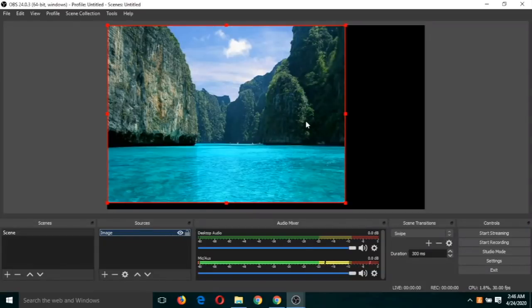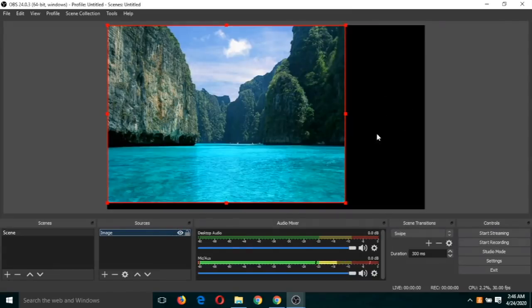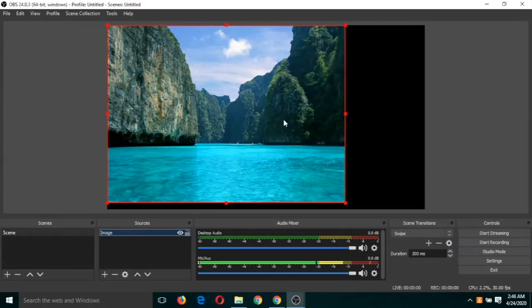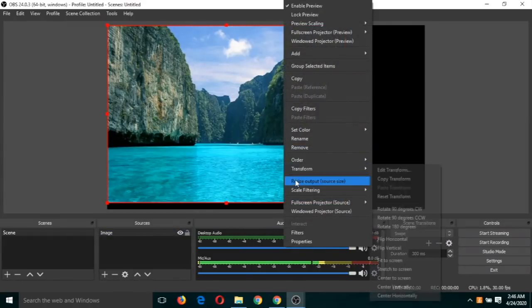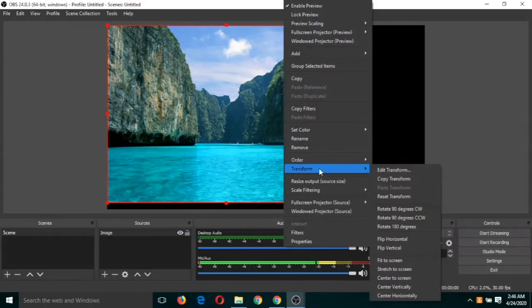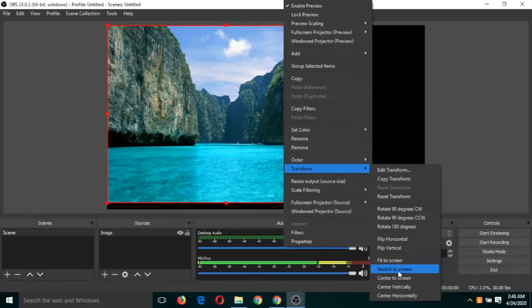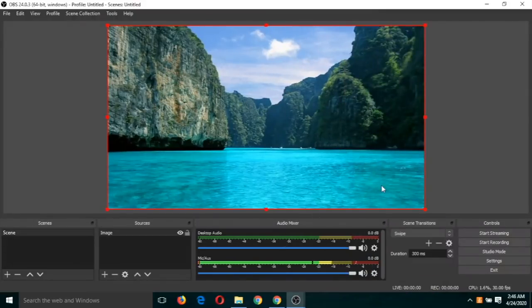Let's try to add one more source, but before that, if you want to cover this image on this window so that there is no blank empty space, just right-click on this image and click on transform and click on stretch to screen. So again, right-click on this image, transform, and stretch to screen.